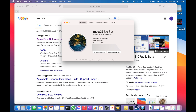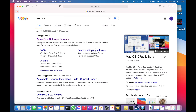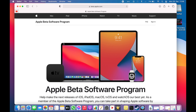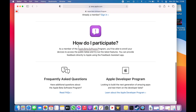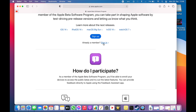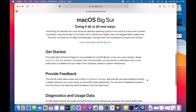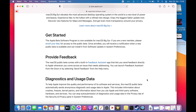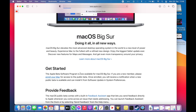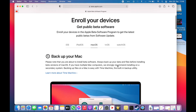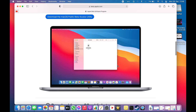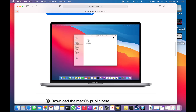First of all, check out your macOS version — it works on 11 and 11.2 beta. To get this beta version you need to sign up and participate in the beta program first. Sign in and download the beta access utility.